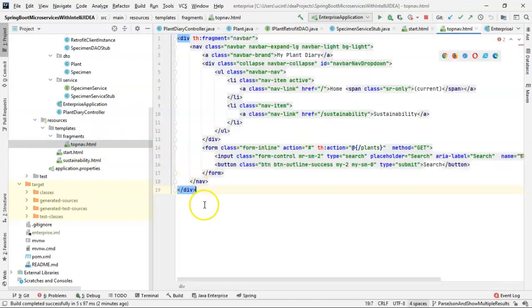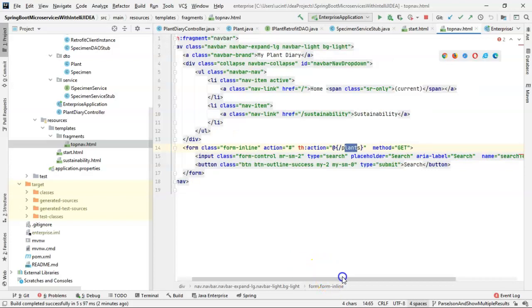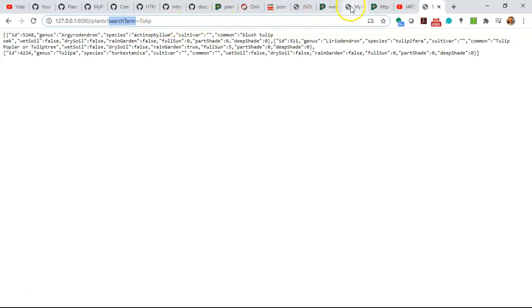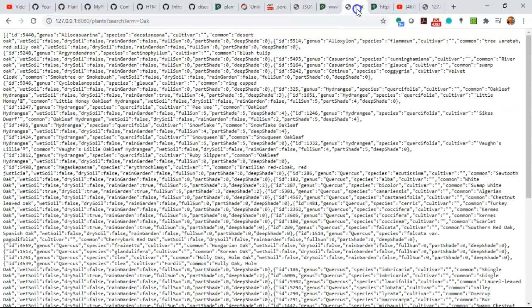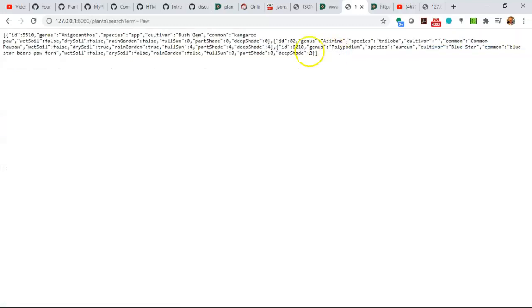Looking at our top navigation, which has the search box, we see it's going to the plants endpoint and the name it's using for the search box is 'searchTerm' — which should look familiar because it's the same search term name we're using when we hit this endpoint directly. In other words, if I type in the word 'oak' and hit search, we get that exact same JSON stream in return. So we can do the search by creating this URL directly, or our search box in the navigation is already wired up to use that same endpoint.